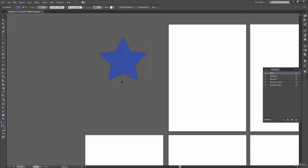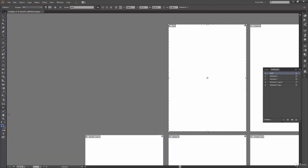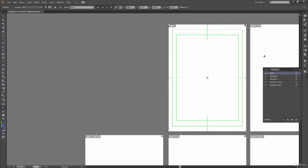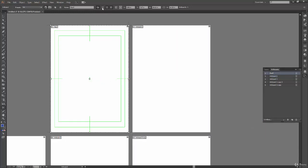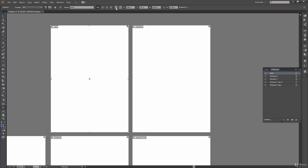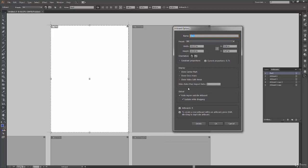We have three display options in the option bar: Show Center Mark (a dot at the center of the artboard), Show Cross (crosshairs around the artboard), and Safe Frame. These can be toggled individually per artboard. There's also a button to open the full artboard options window, though we've already covered all those options.